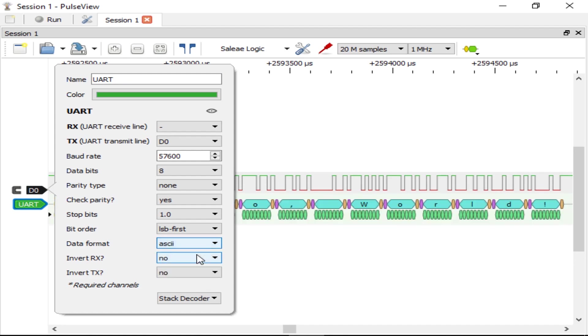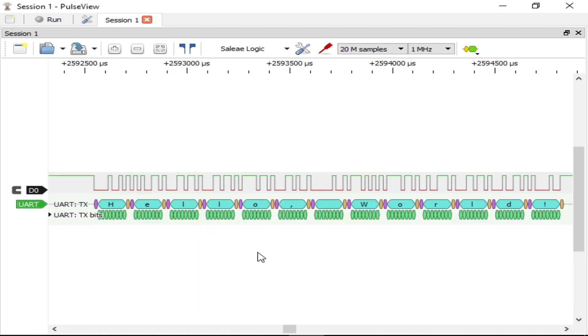This has been John at FlippingBinary.com demonstrating the Digital Logic Analyzer from HiLetGo. If you found this useful, please leave some feedback.